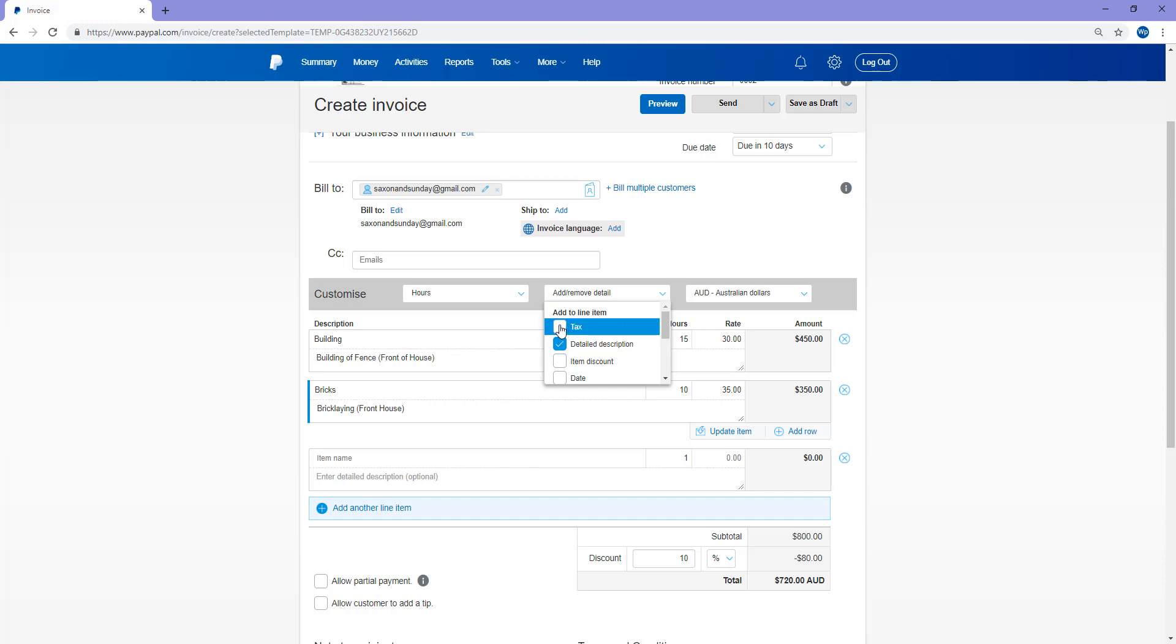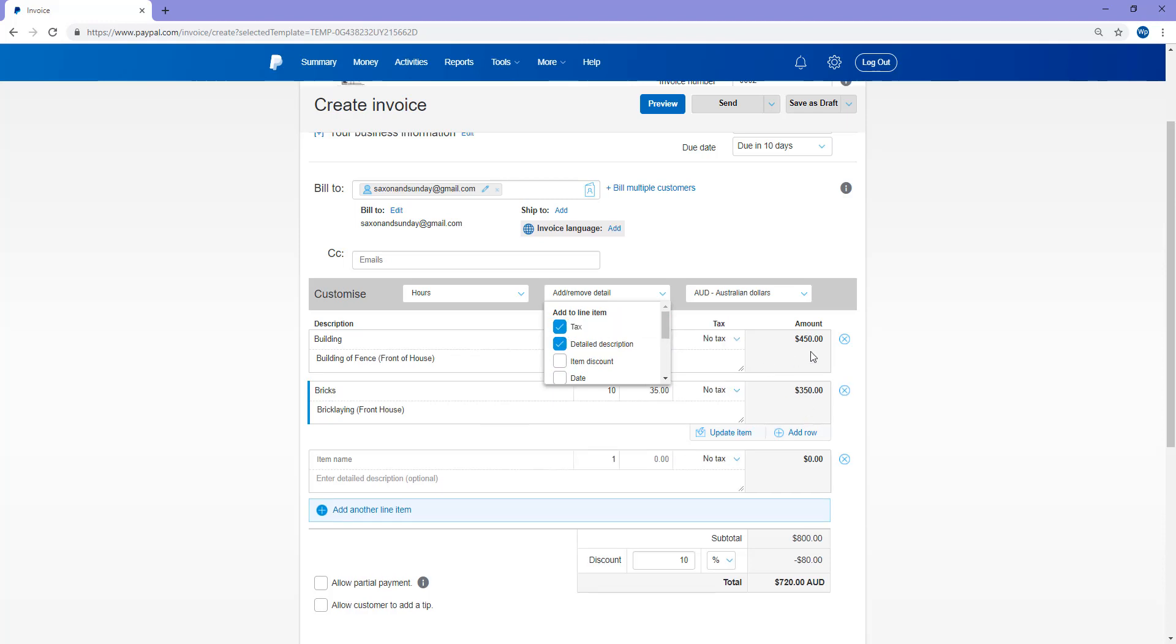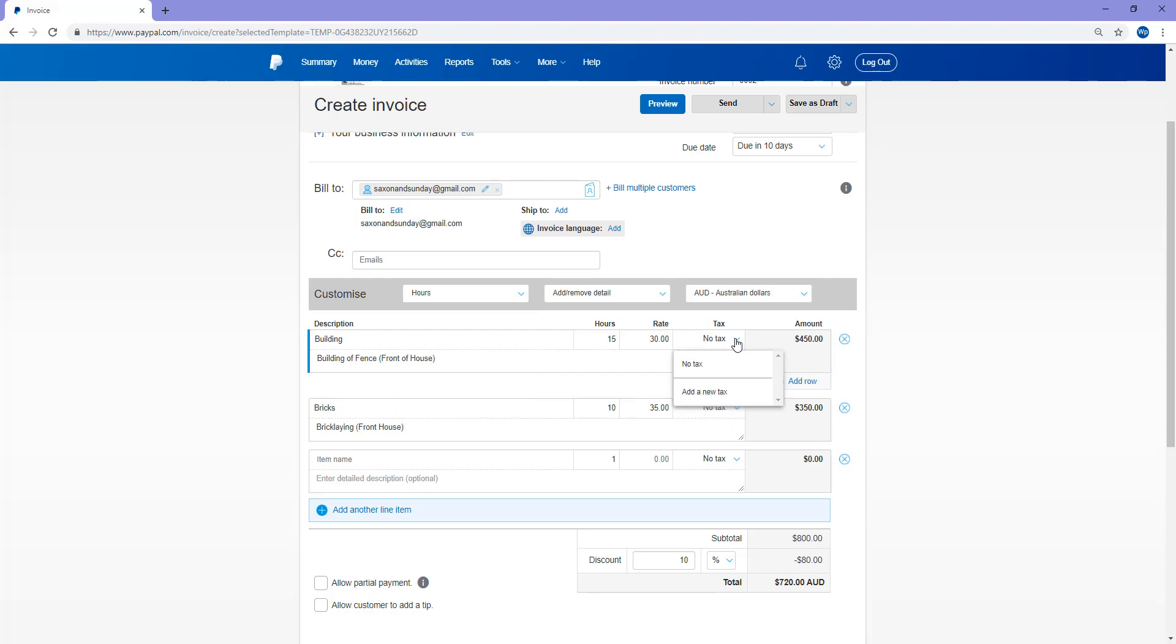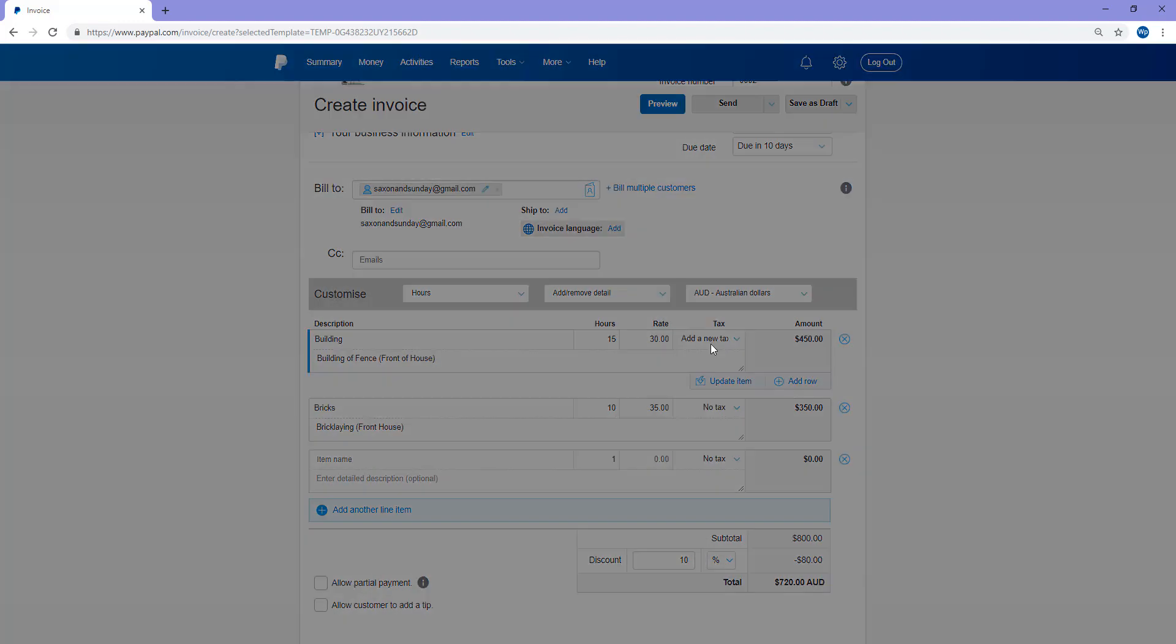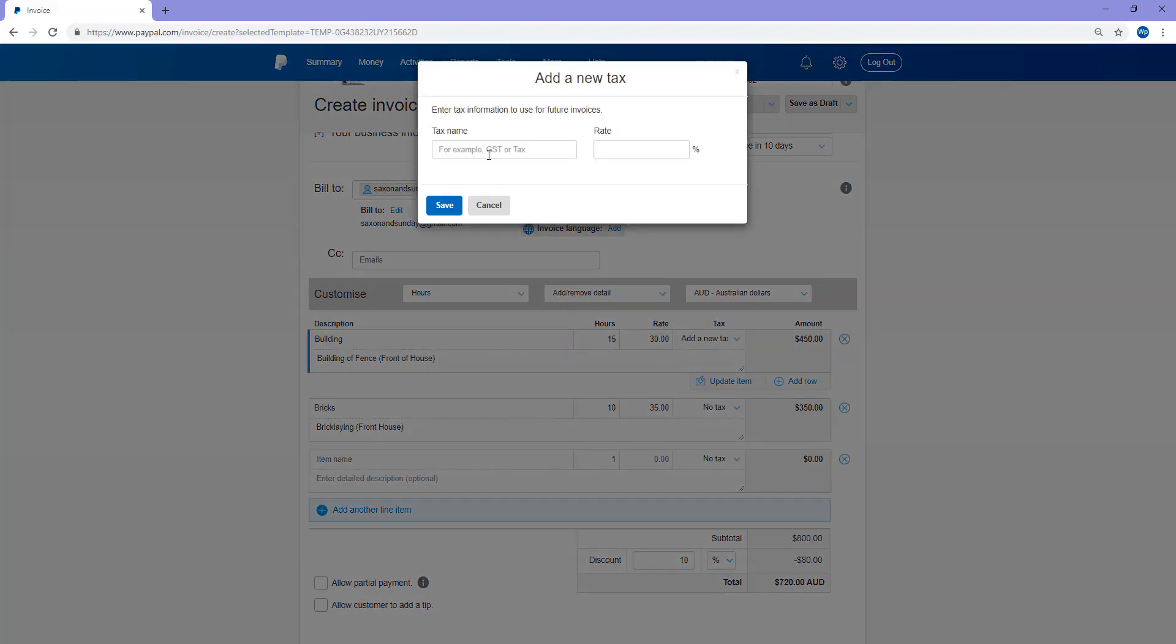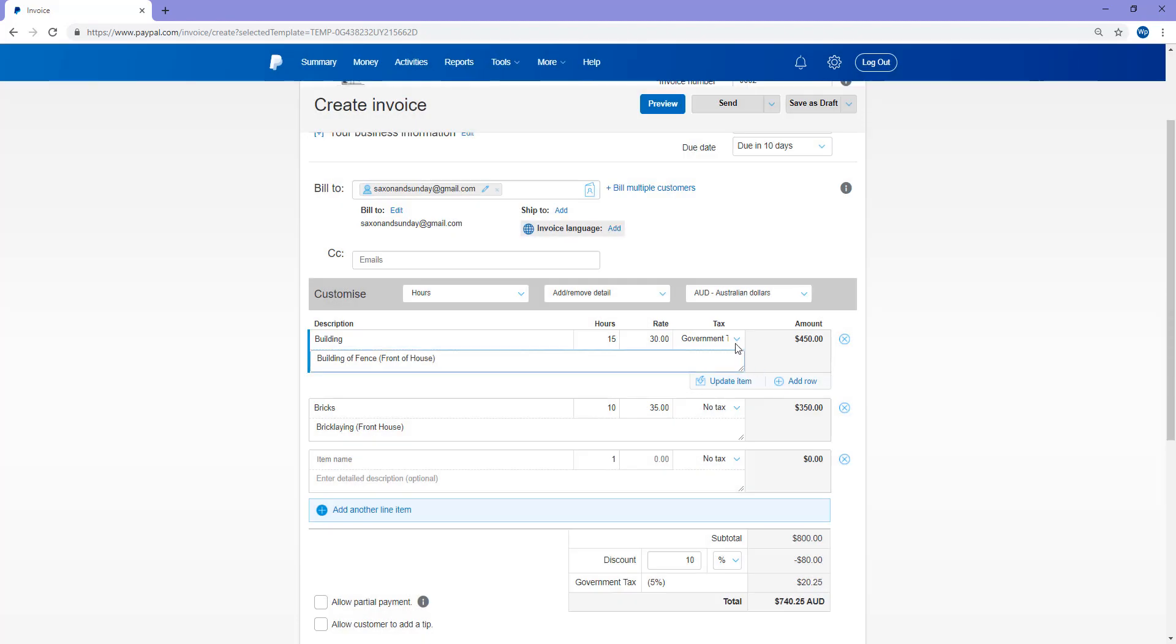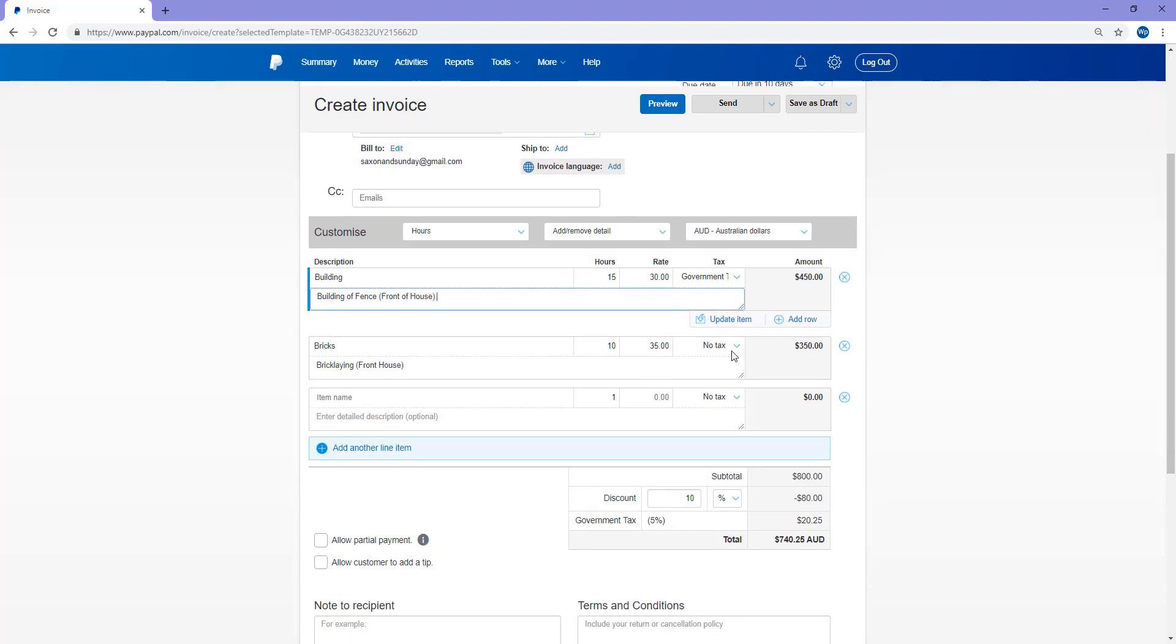So I'll go ahead and add tax just so you can see how that works. So I might like to add tax here. Add new tax. So tax name, there we go. And the rate, say it's just 5%. So we'll save that. And that'll add the tax there.